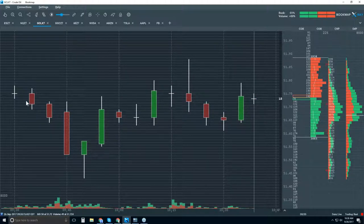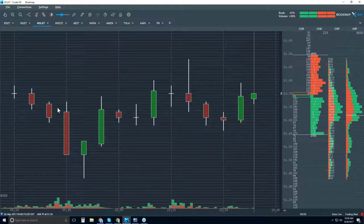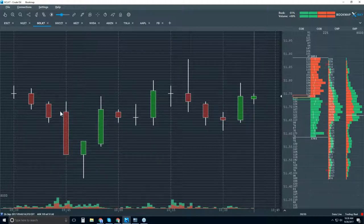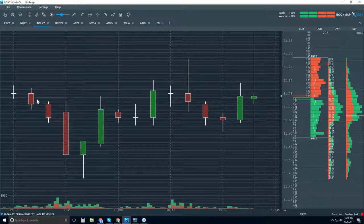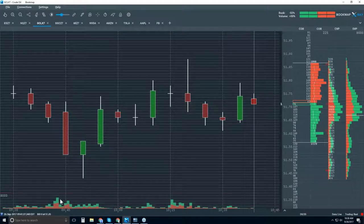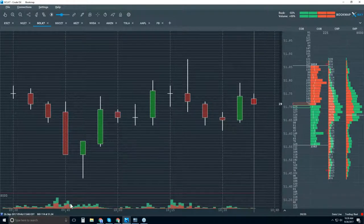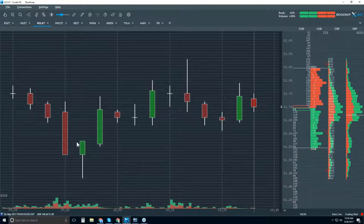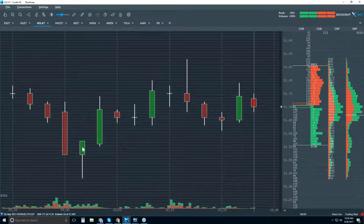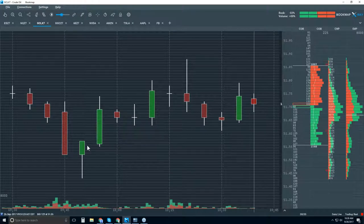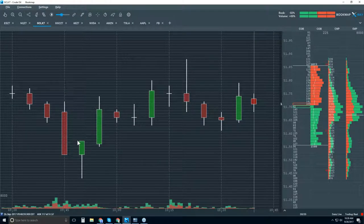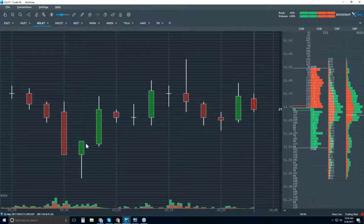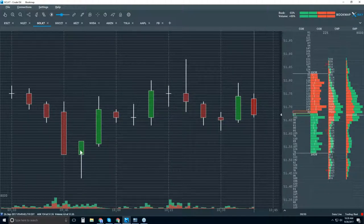We're all accustomed to the open, high, low, close view of a five-minute period. The problem is that those are only four data points, and we're making financial trading decisions based on them. I have a volume subchart, but I only know that volume happened — not where it took place on the candlestick, what type it was, or exactly when within that five-minute period.